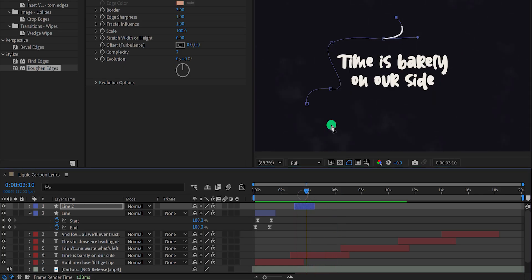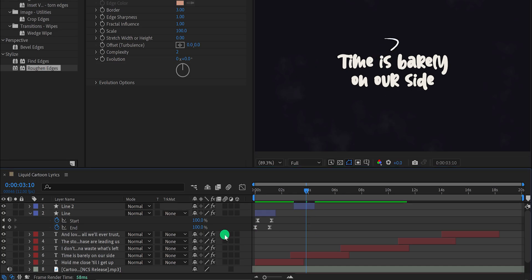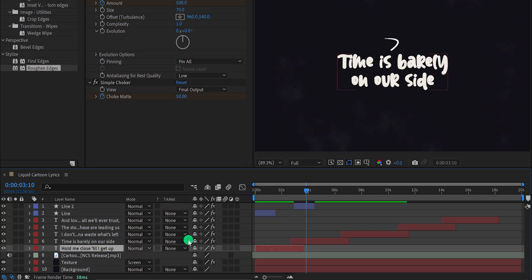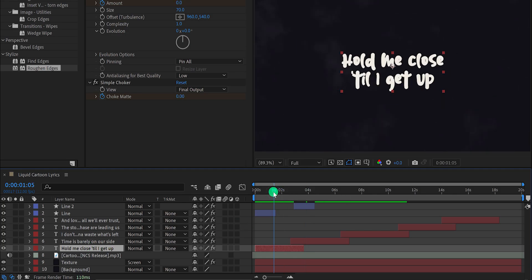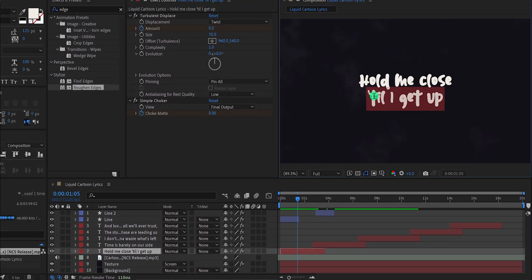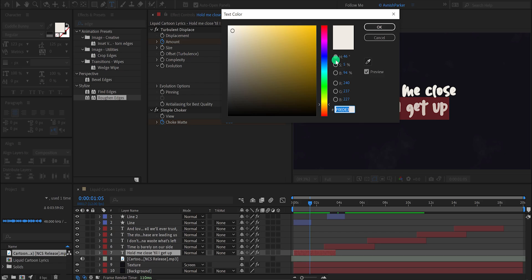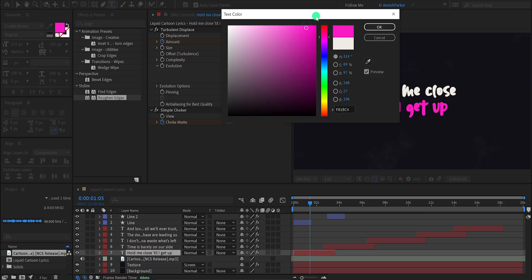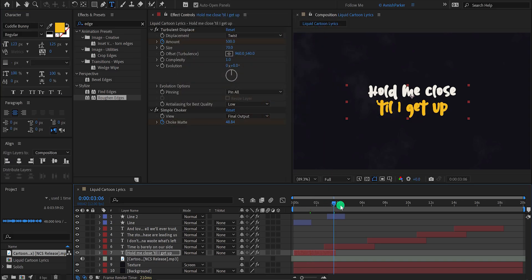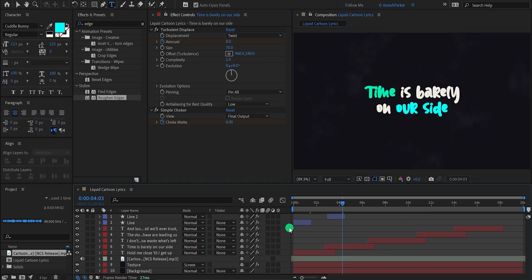If you want to add some colors to the text, you can do it very easily. Select your text layer, go to the timing where you can see the whole text, then select the Text tool. Click on the text layer, select the part you want in a different color — I'm using the bottom section — and change the color. Let's keep this yellow-orange color and hit OK. You can do the same with all other text layers.